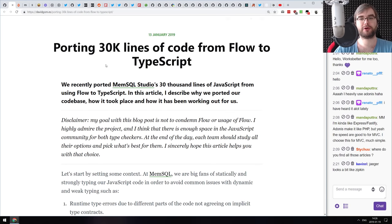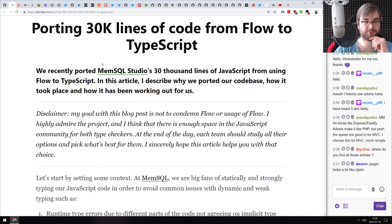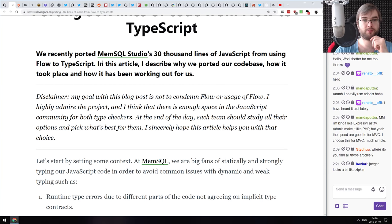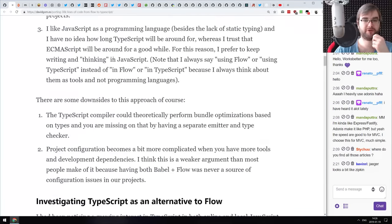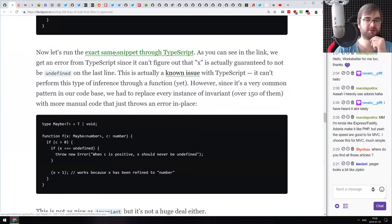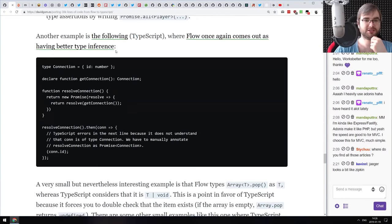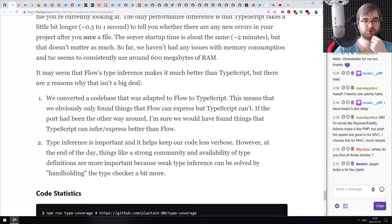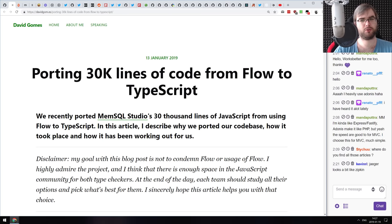Next is 'Porting 30,000 Lines of Code from Flow to TypeScript.' This is essentially the story of how the mem.sql studio was ported from Flow to TypeScript, because Flow seems to be dying — there's more proof later in this podcast. Everyone seems to be jumping ship to TypeScript. It's a write-up of how they rewrote a pretty large codebase to TypeScript and what challenges they encountered — most of which were expected since Flow is quite different from TypeScript. If you're using Flow and considering switching to TypeScript, check it out.